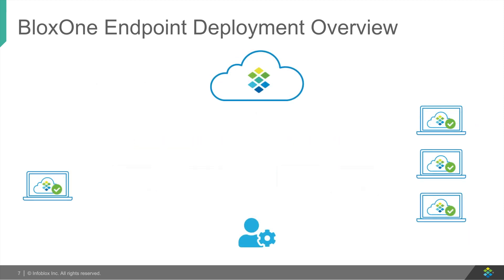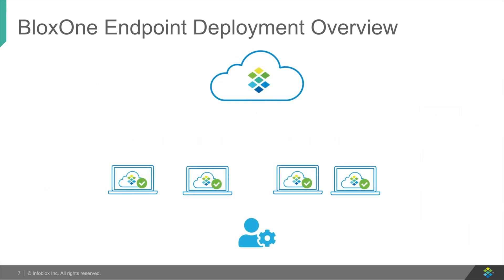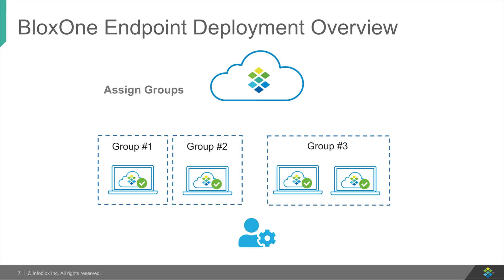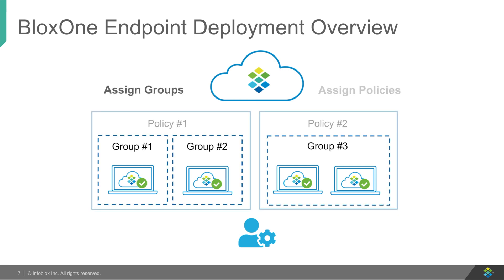Next, for management, the Infoblox admin needs to do two things. First, is to assign endpoints to the Endpoint Groups. Second, and finally, is to assign the Endpoint Groups to a customized security policy, depending on the endpoint needs.